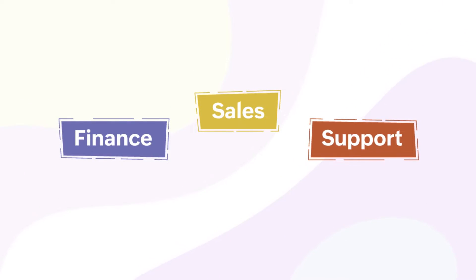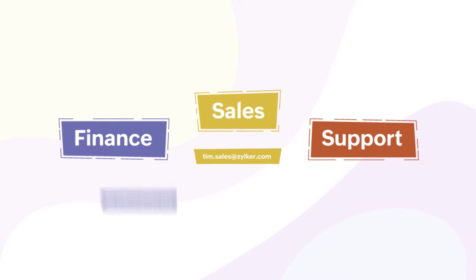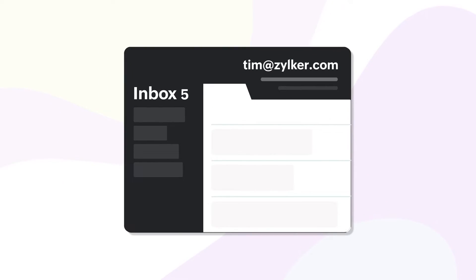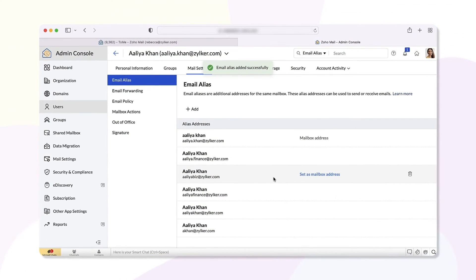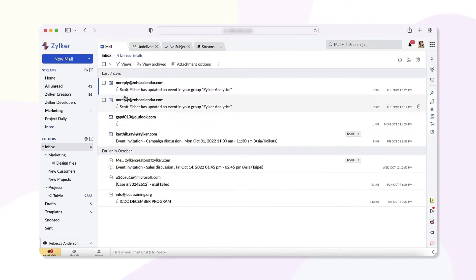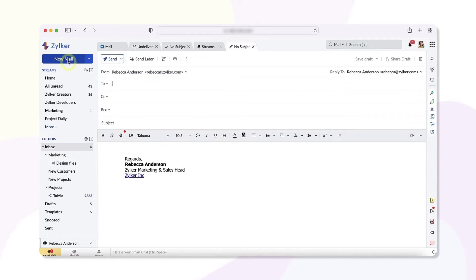Click Add and the email alias is successfully added. You can now manage more than one professional role with multiple email addresses from a single primary inbox. To send an email using the email alias, go to your primary email address inbox and select New Mail.